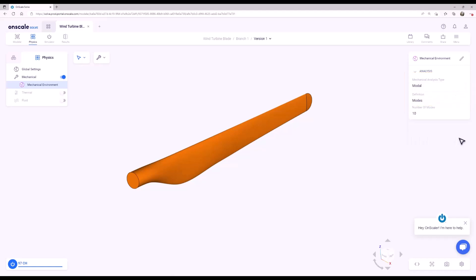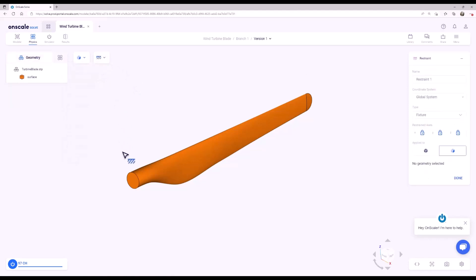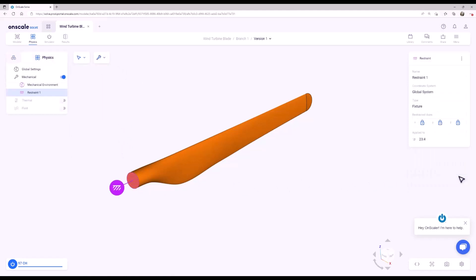In the dropdown, select Restraint, and then select the end surface of the blade. In this case, we are assuming that the end of the blade is grounded and is at rest.